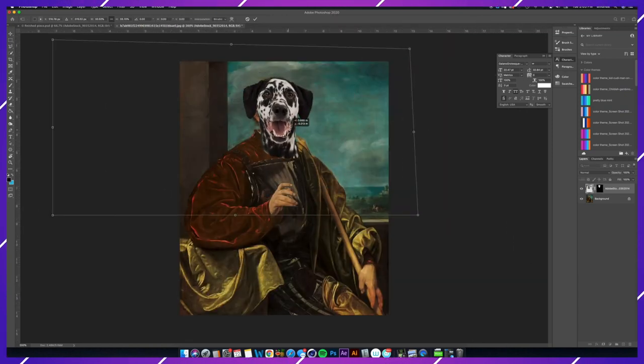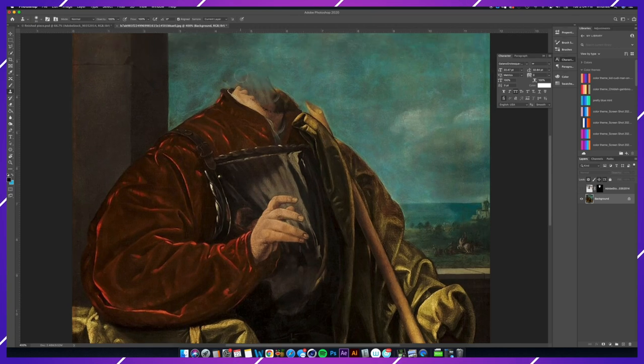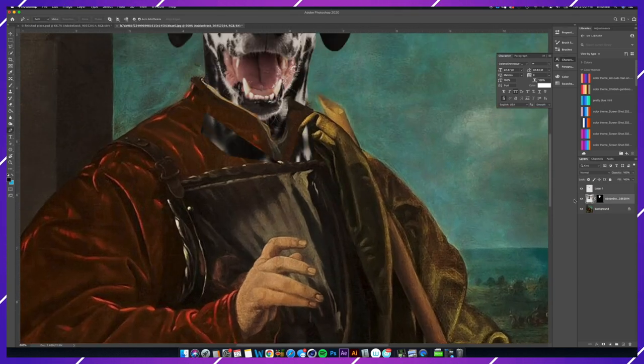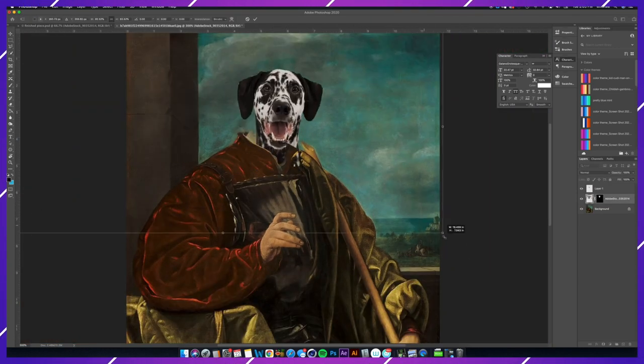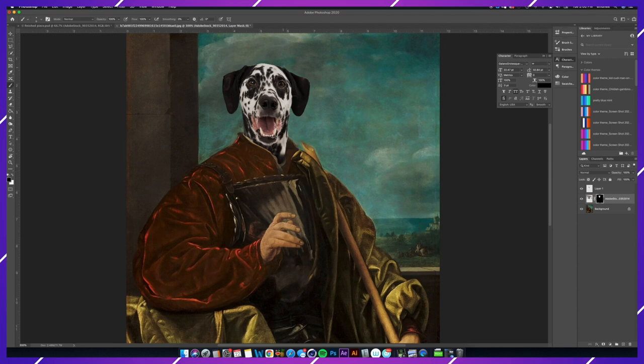You would be doing the same process. The only difference is that you would add this paint texture to match the background because it's not a digital image, so you want to make sure that you're blending everything in correctly.